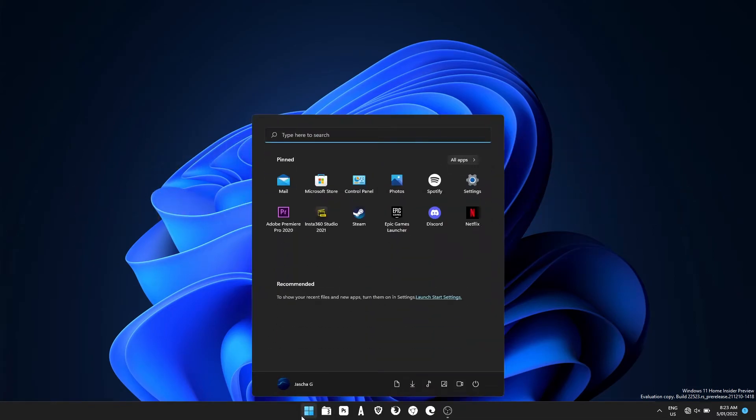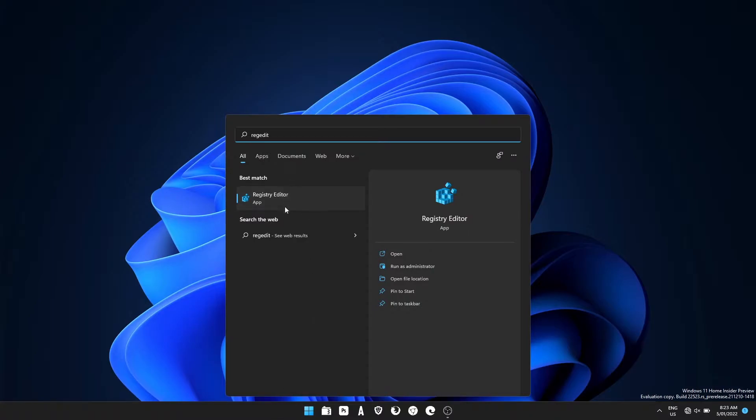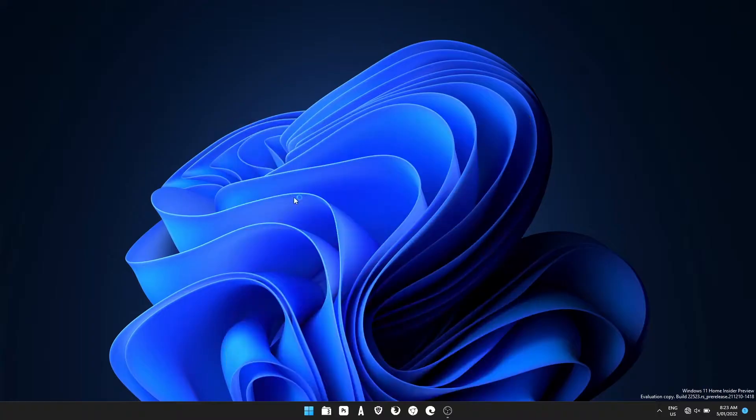First thing you need to do is open the registry editor. Just type regedit into the start menu and open it when it pops up.